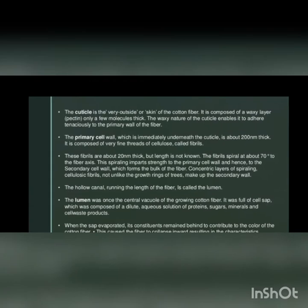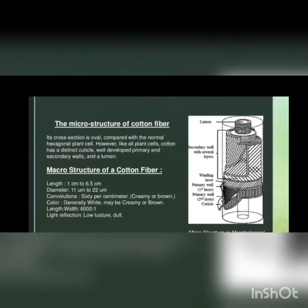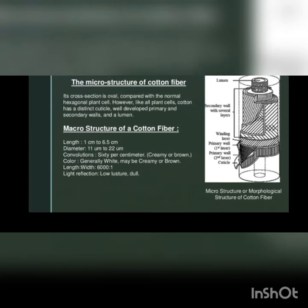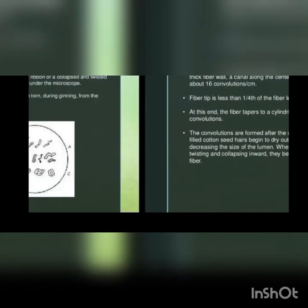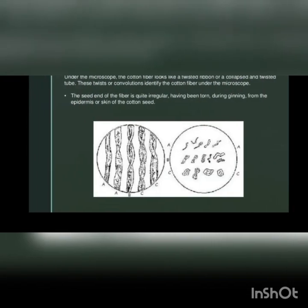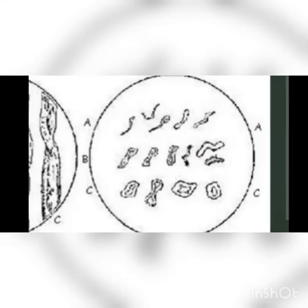As we have seen the cross section here, the cross section view. This is the cross-sectional view, kidney shaped. We can see it.